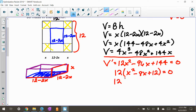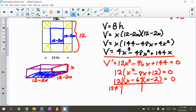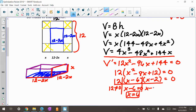Factoring X² minus 8X plus 12: it's X times X, and I'm looking for two factors that are both negative and multiply to 12 — that's negative 6 and negative 2. Setting each factor equal to zero: X minus 6 equals zero gives X equals 6, and X minus 2 equals zero gives X equals 2.